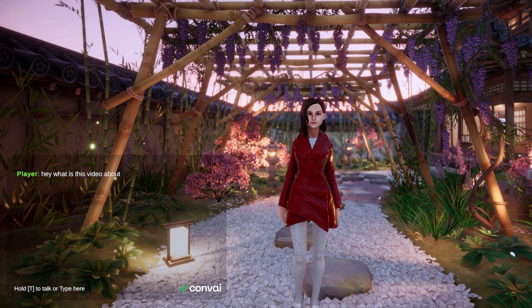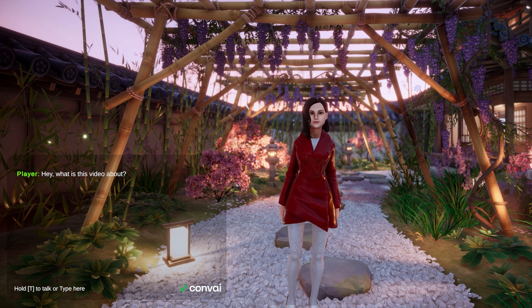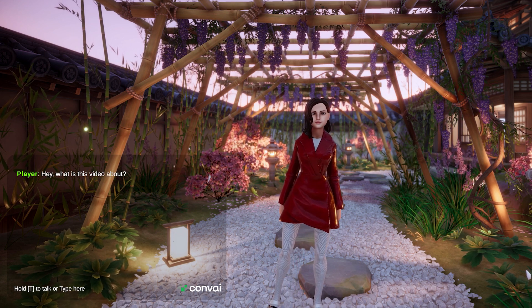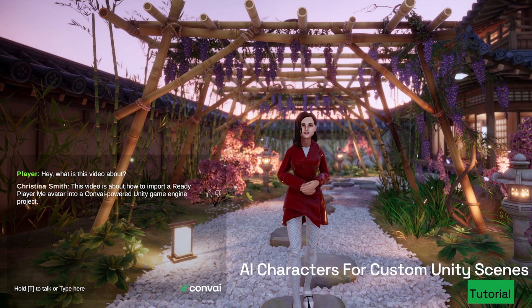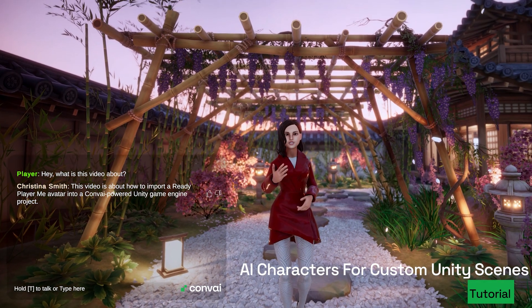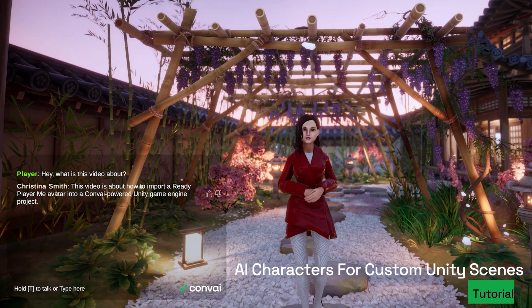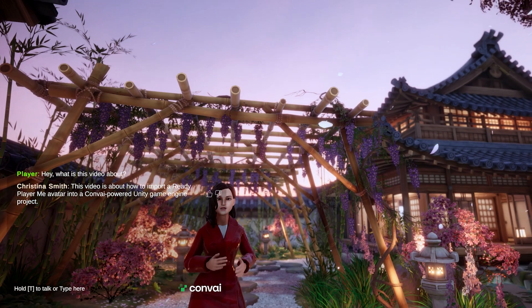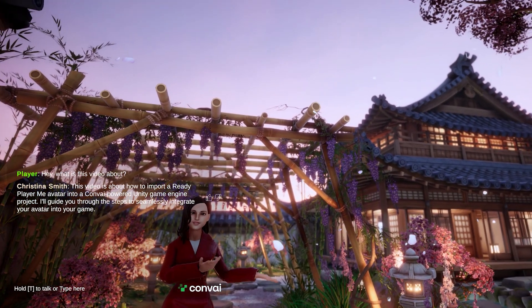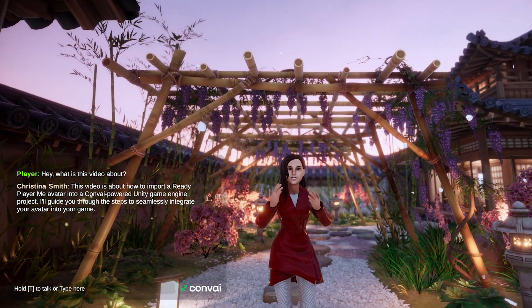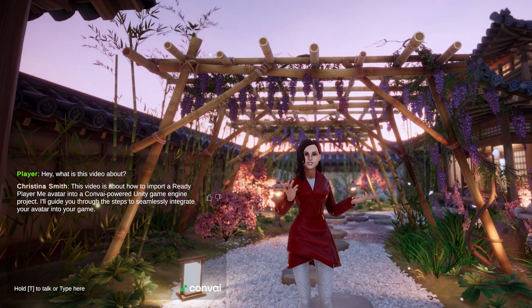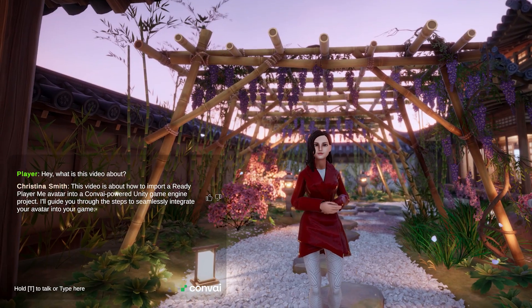Hey, what's this video about? This video is about how to import a Ready Player Me avatar into Convai-powered Unity game engine projects. I'll guide you through the steps to integrate your customized avatar seamlessly into your game.